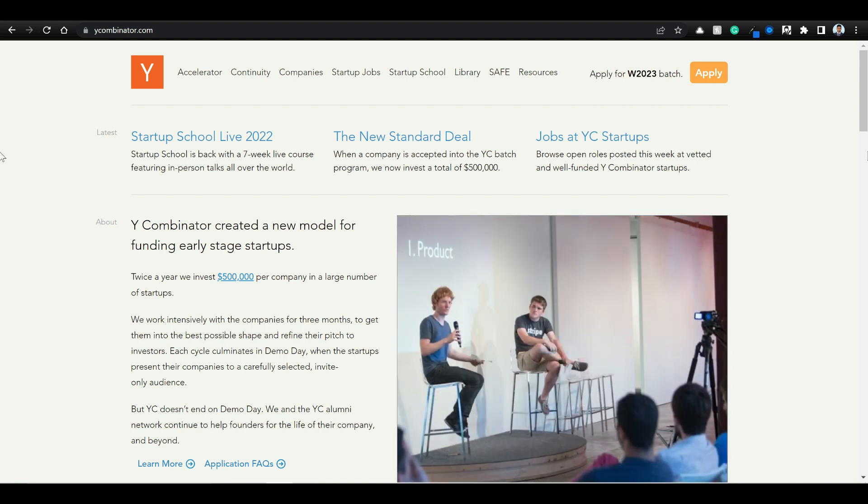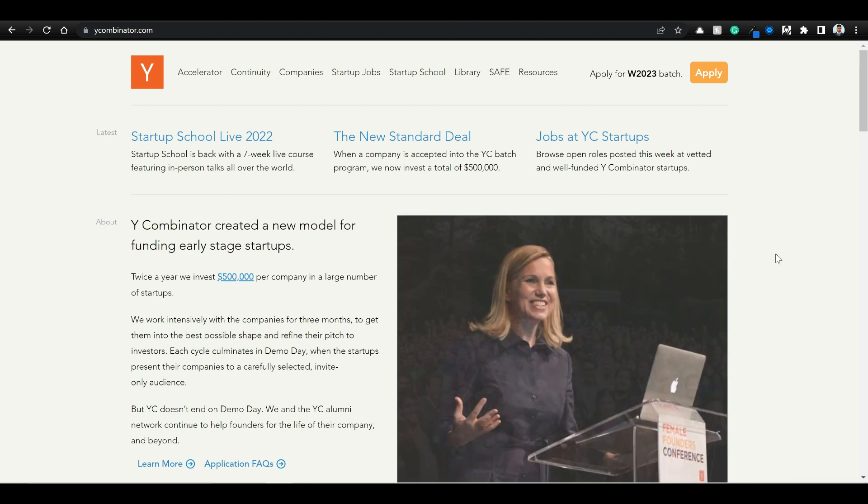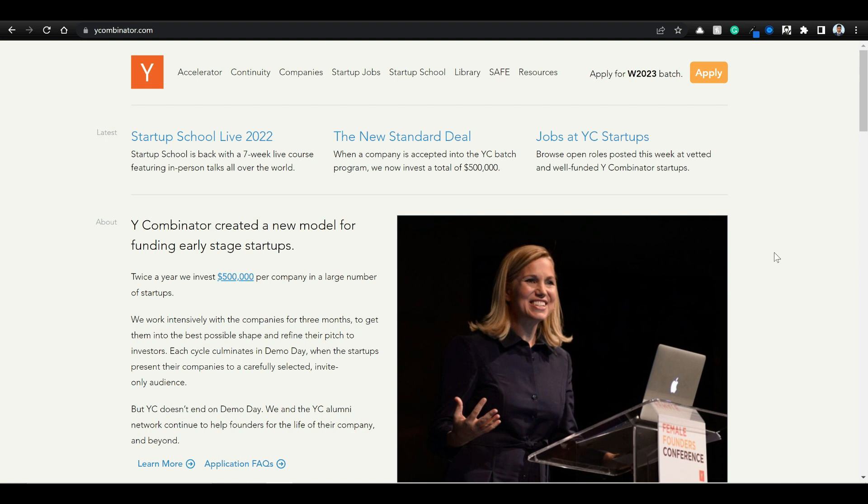So what are we going to do now? We are going to parse data from Y Combinator's site. Essentially Y Combinator is a startup incubator or accelerator.